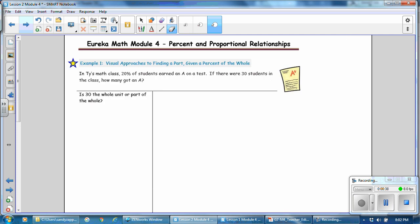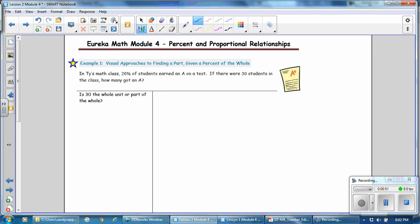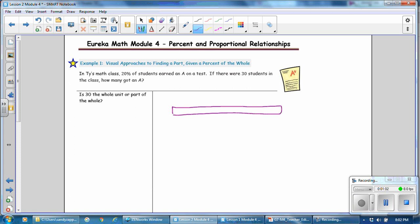In Example 1, a visual approach to finding a part given the percent and the whole. In Tai's math class, 20% of the students earn an A on a test. There are 30 students in the class. How many got an A? For our visual model, we're going to be using a double number line. We'll use an actual bar and label the top with the percent and the bottom with the students.